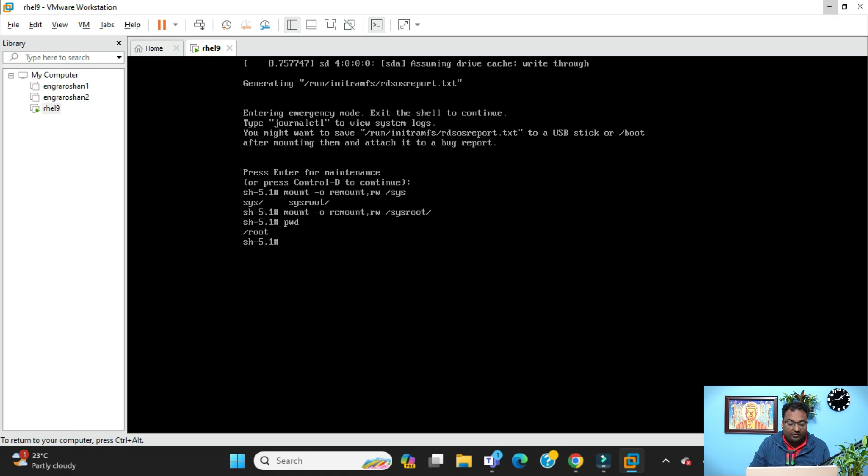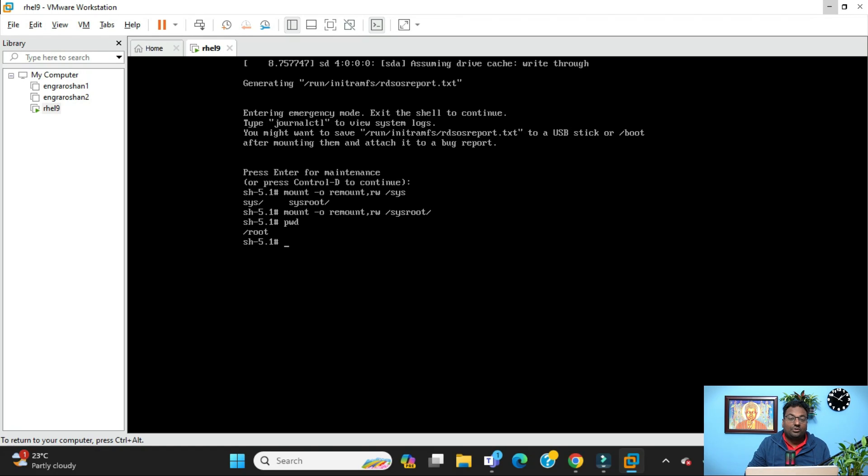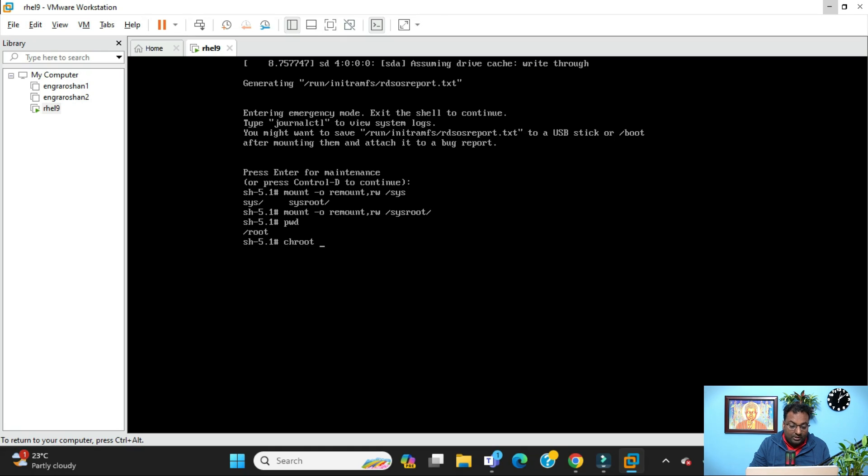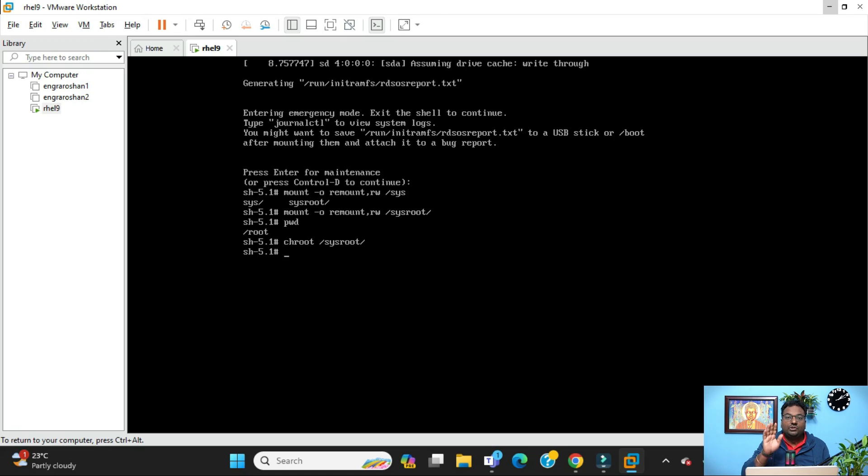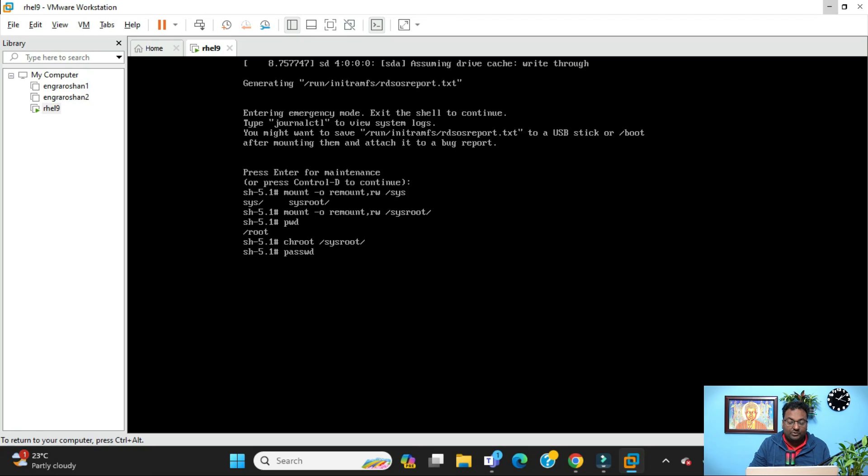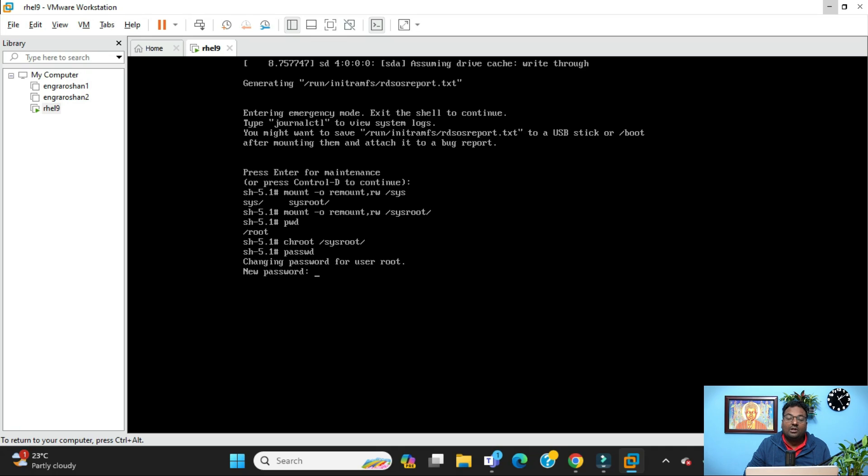You just do a pwd to see where you are exactly. You are under /root, but you need to go to the topmost level. For that you need to run the command chroot /sysroot and then enter. Now you are done. What is the final step you need to do? Just run this command: passwd. As soon as you run the passwd command,